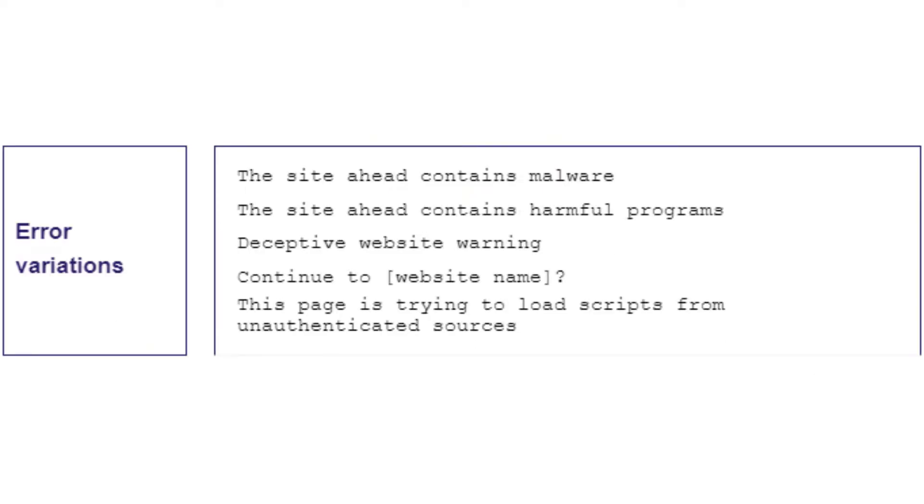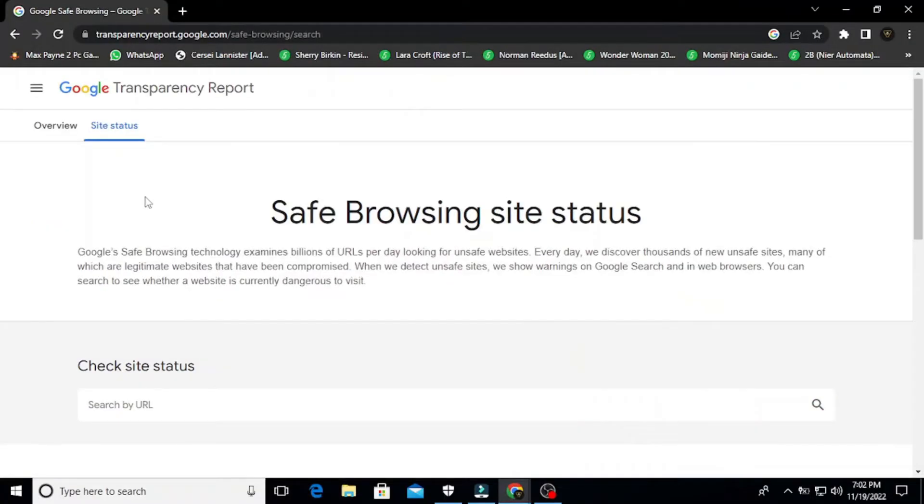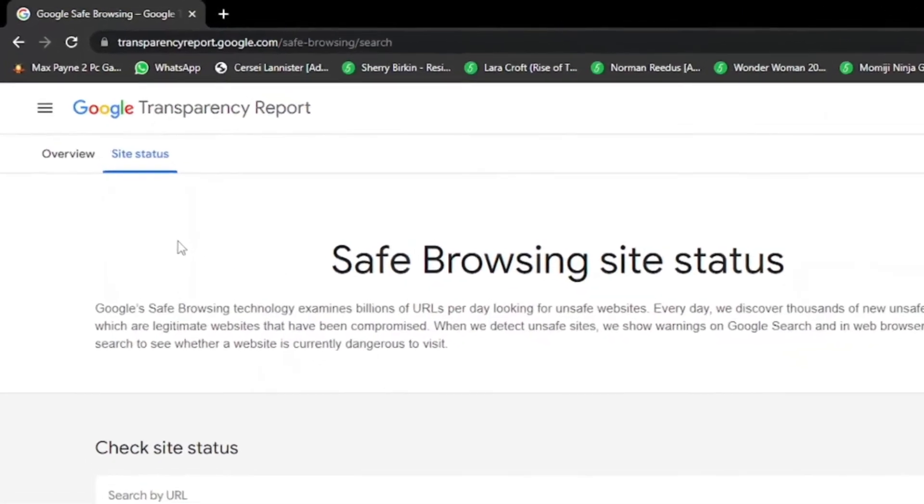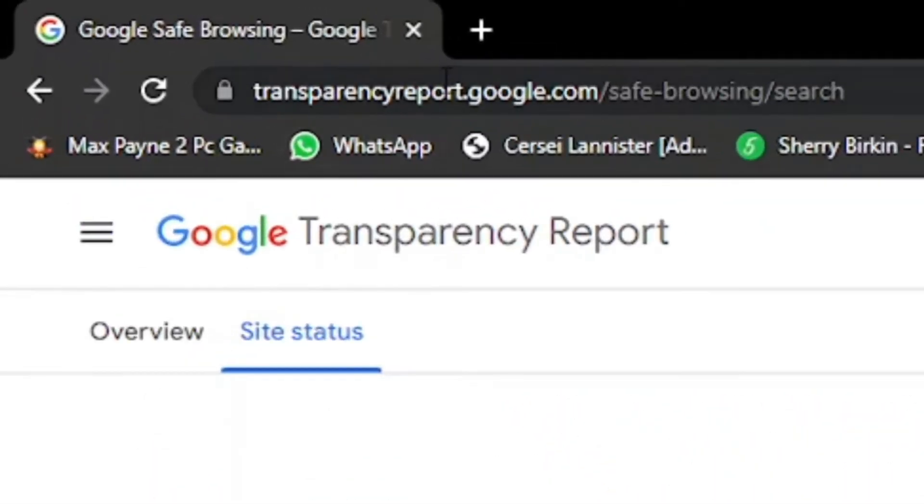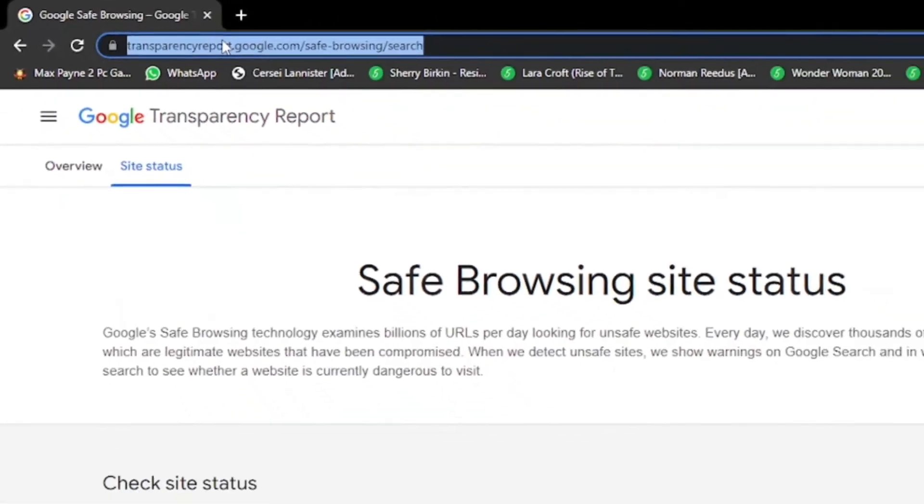You need to keep an eye on the error code that the error generates. These are the error variations. To resolve the issue, you need to locate the source. To locate it, use Google Safe Browsing tool to verify your site's status.